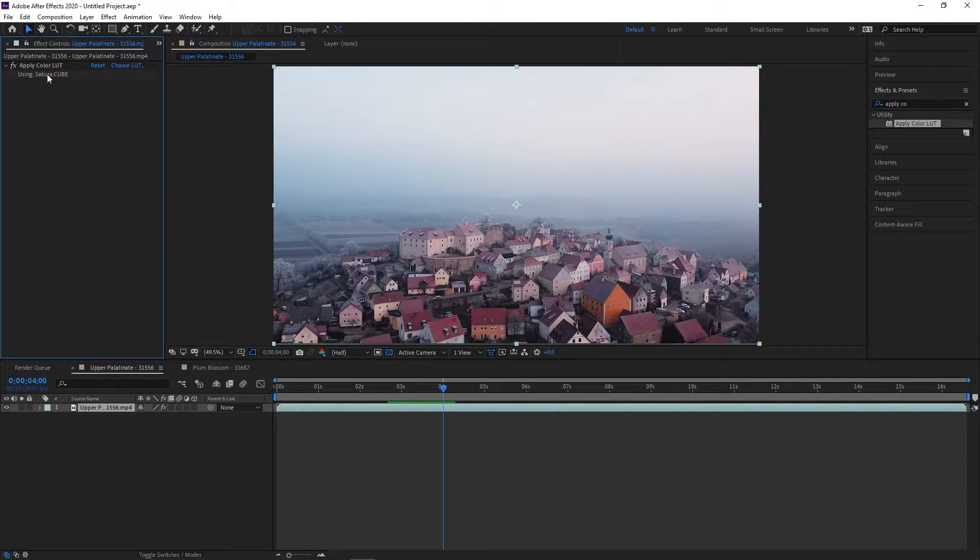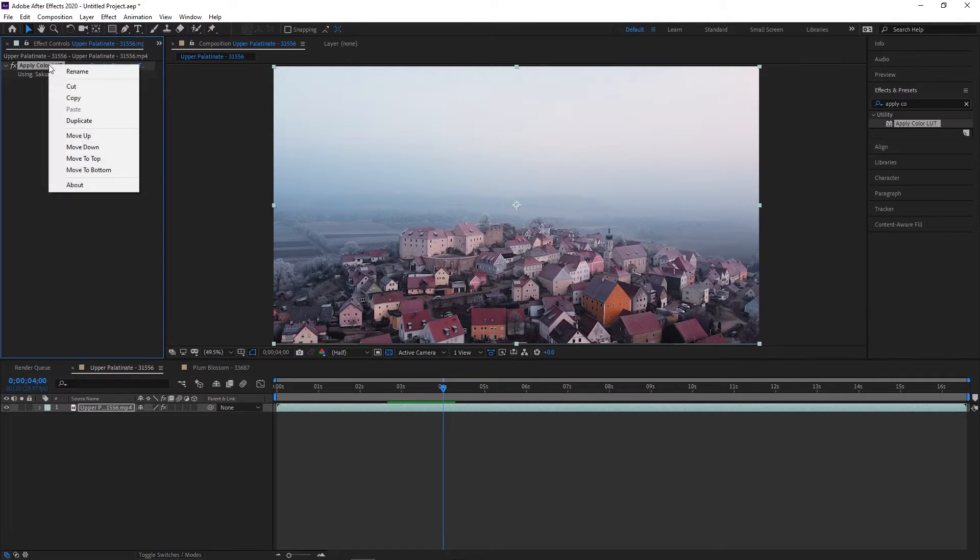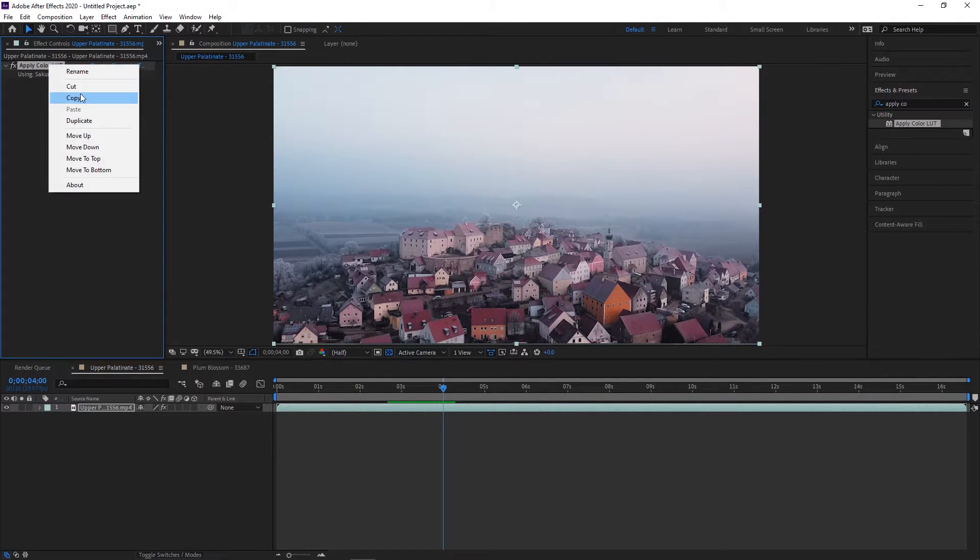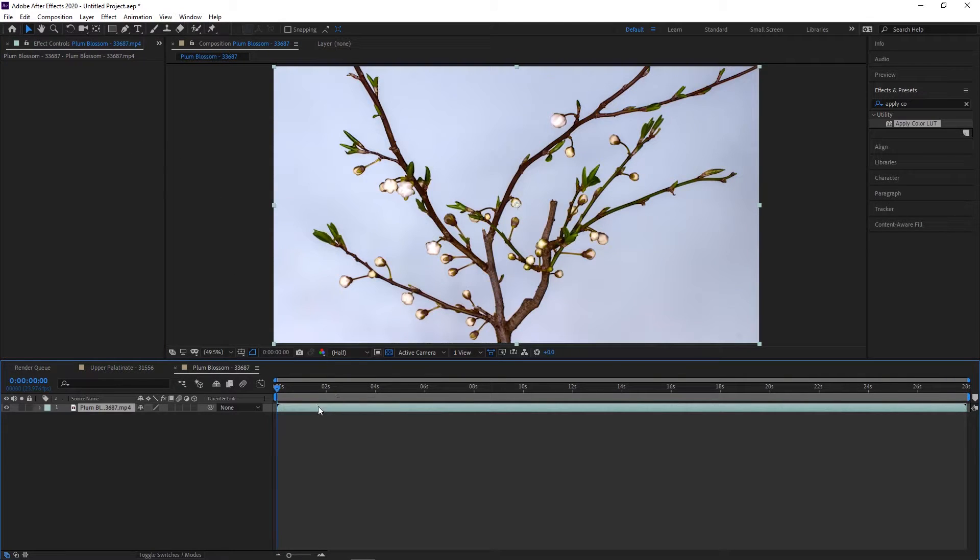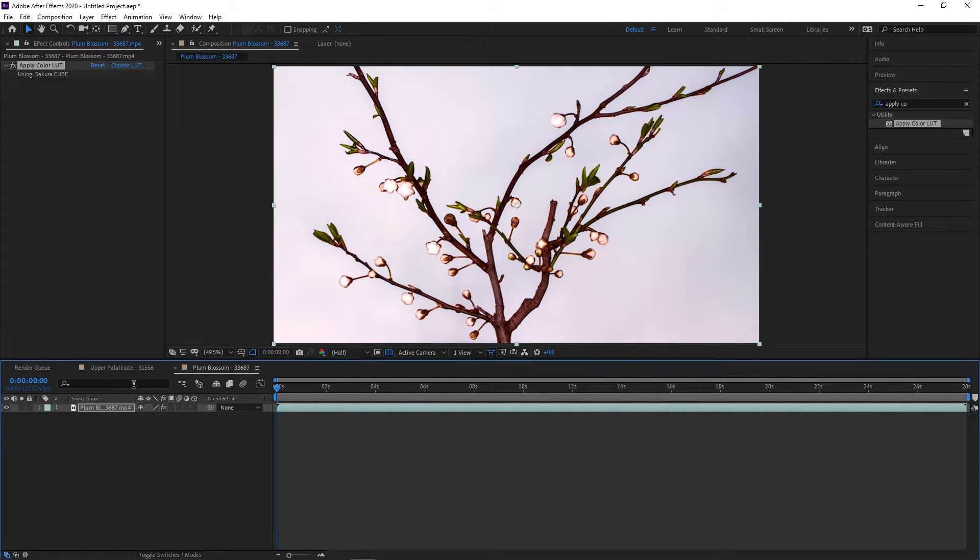To easily copy the LUT to a different clip, just select the LUT in the Effects Control Panel, and then click Copy and Paste onto another clip, and it will copy the effect.